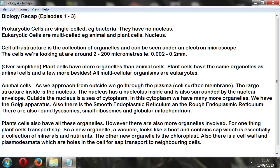At this generic early stage, I also want to say that plant cells have got more organelles than animal cells. They've got the same organelles as animal cells and a few more besides. All multicellular organisms are eukaryotes.